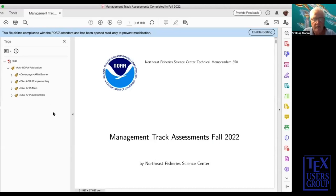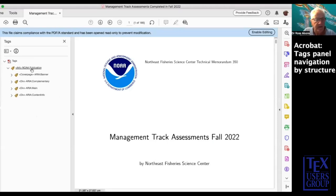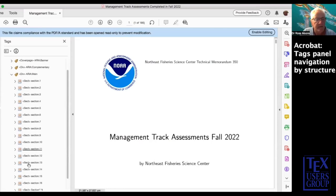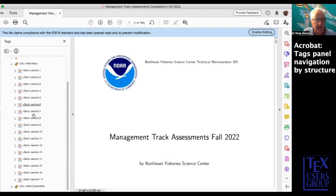Let's return to Acrobat and look at another way of navigating, this time using the tags panel. Here it is opened to the highest levels of structure. The tags panel shows you the structure of the document — the article and then the highest levels. You'll note that the names here include ARIA — the Accessible Rich Internet Applications. These particular divisions of your document are called landmarks, and we'll get to see that later with HTML. Most of the information is here, similar to the bookmarks, except now instead of having the titles of sections, we have the structure.